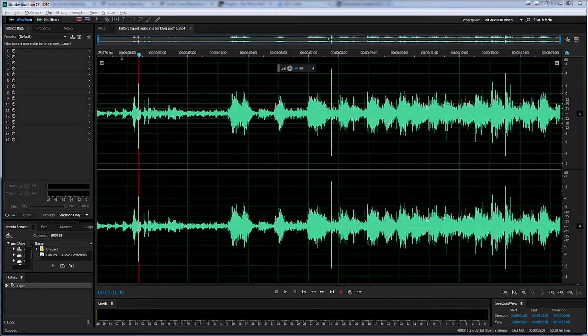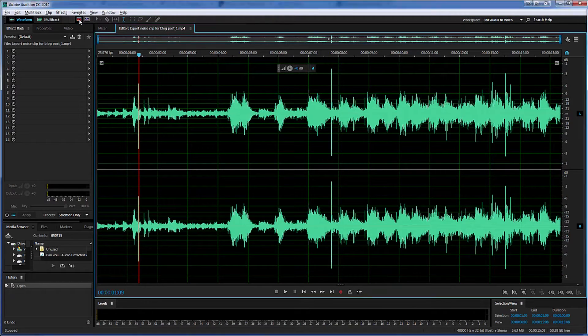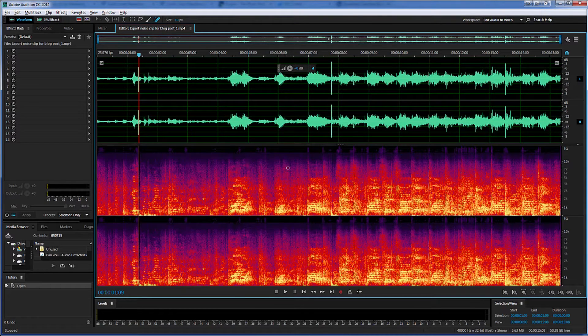There are several ways you can display the spectral frequency display. One way is to come up here to this icon and just click it. That turns on this display down here.